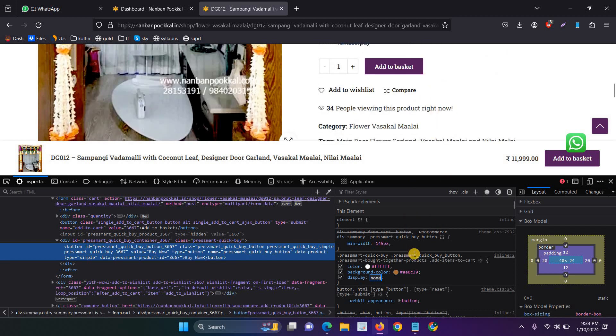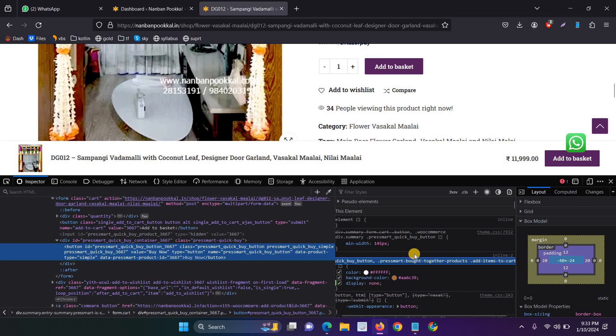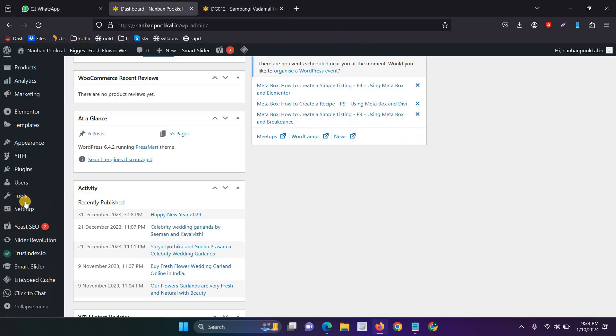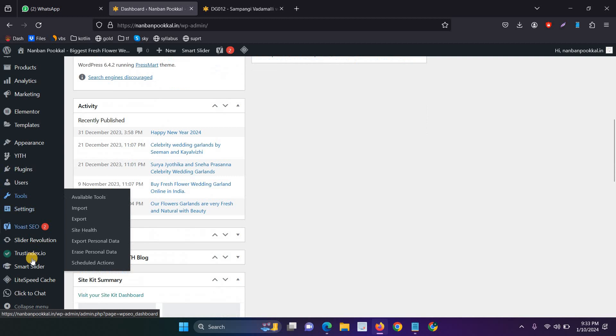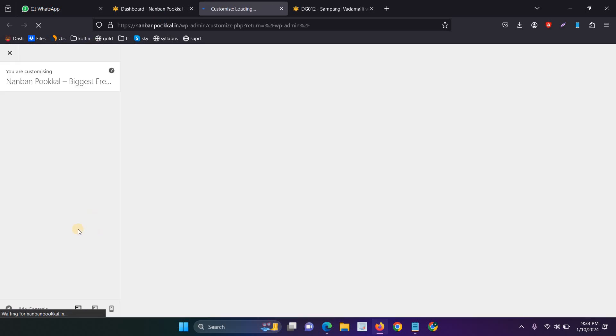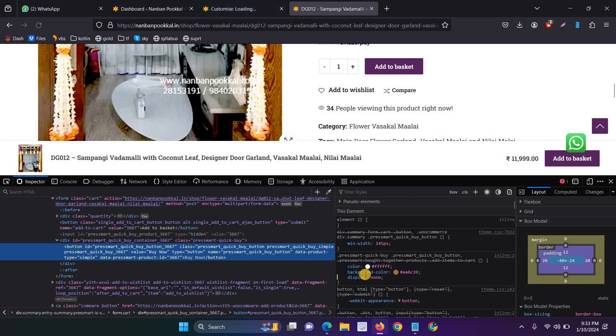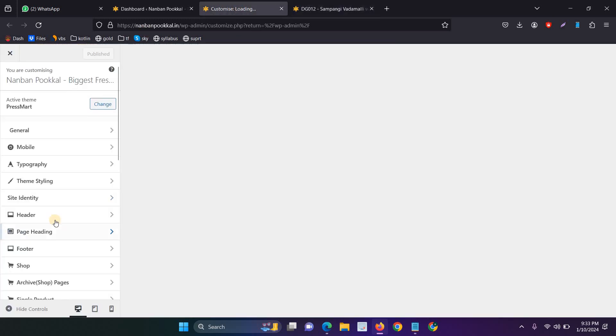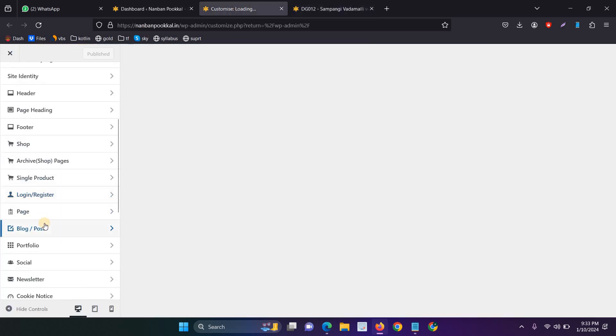For that, you have to just copy the CSS class name. Just copy that and then go to Appearance Customized. Now, you have to paste the CSS class name in the additional CSS section and then add the line of display none. So after adding the display none line, the buy now button is automatically removed.